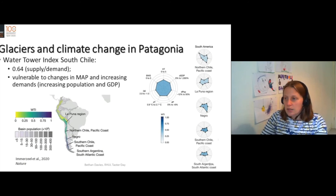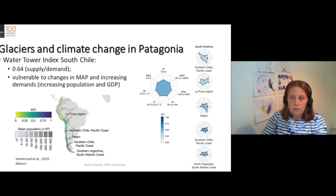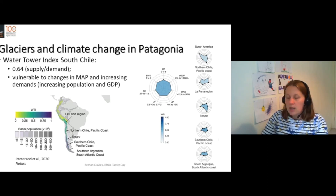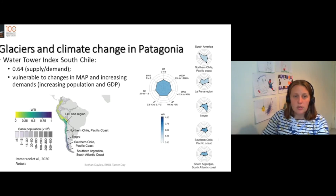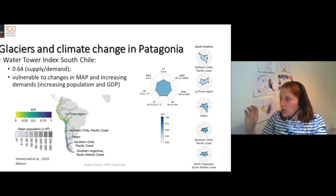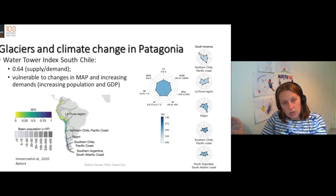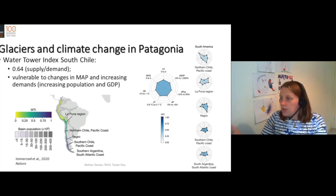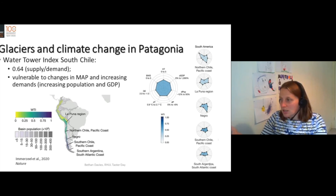The water tower index in southern Chile has a rank of 0.64. It's the most important in the Americas and it's vulnerable. So here we have these little radar plots that tell us about vulnerability — vulnerability to changes in GDP and population, which would increase demand, and vulnerabilities to temperature and precipitation changes.